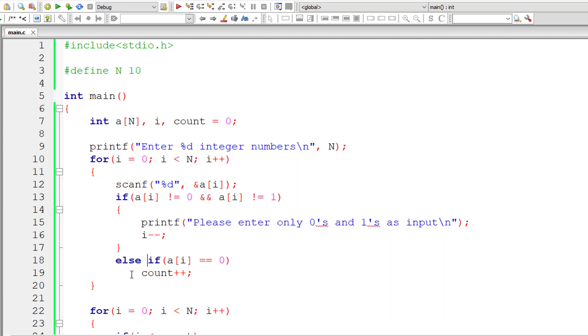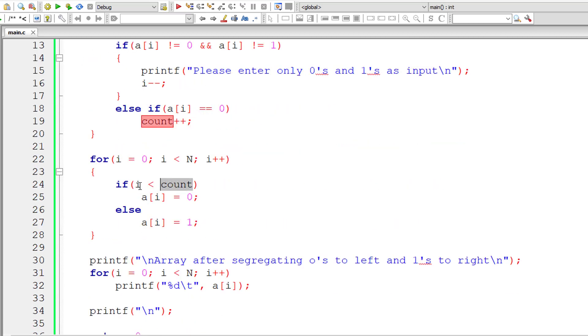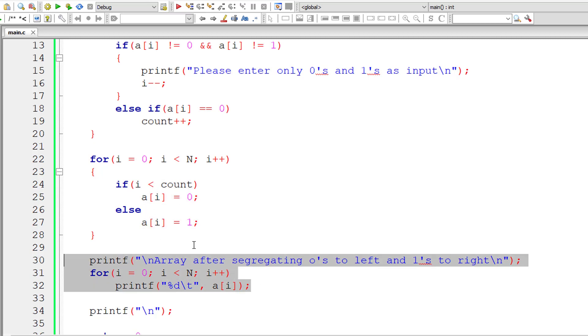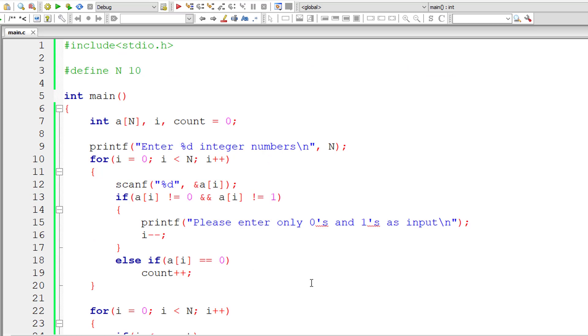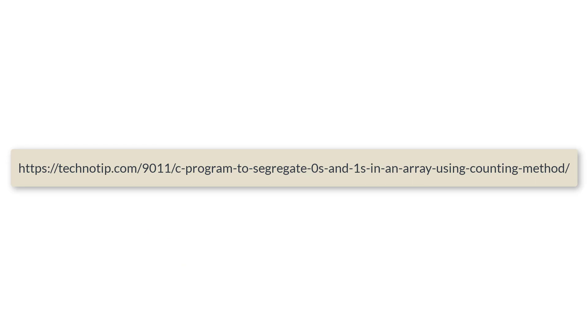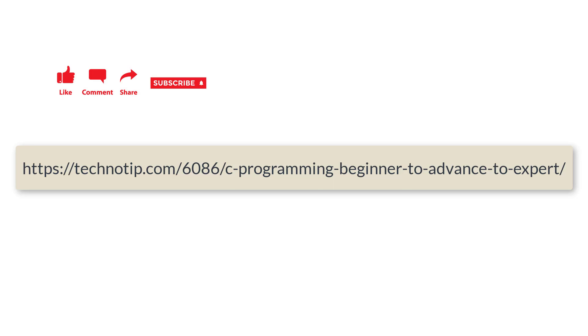That's how we segregate 0s to the left of the array and 1s to the right using the counting technique. In the next video, we will see how to do the same using the swapping technique — you can find the link in the description. Visit the link for source code, notes, and discussion. Stay subscribed to our YouTube channel and blog, share this video with your friends, and please do not forget to like this video. Thank you.